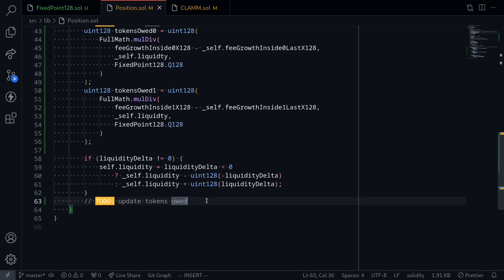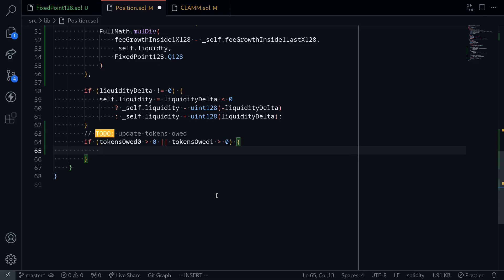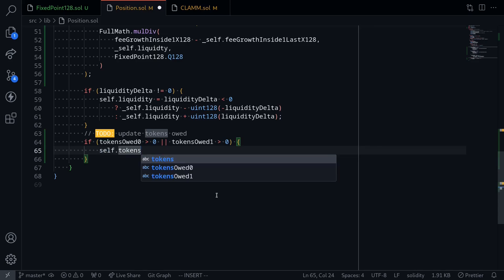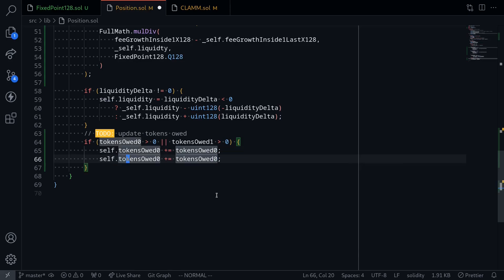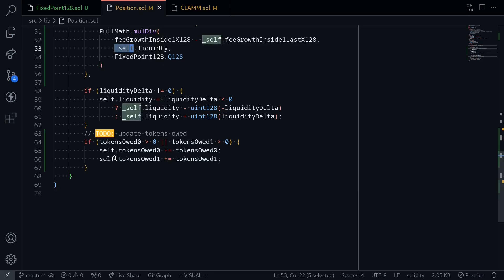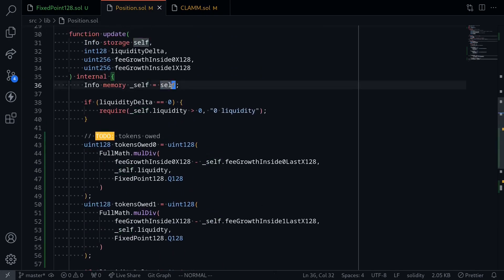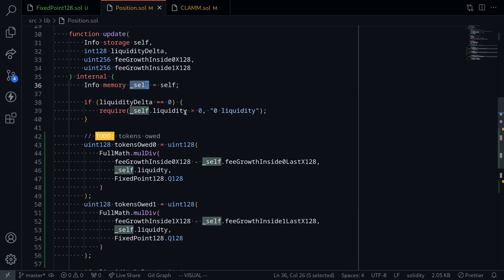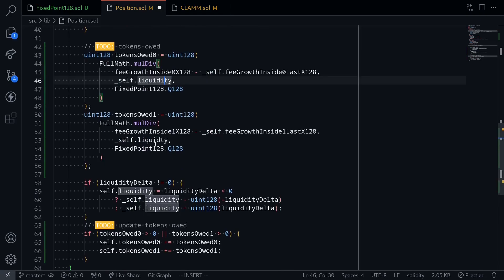The next step is to update the position. If tokensOwed0 is greater than 0 or tokensOwed1 is greater than 0, then we'll update the token 0 for this position. Say self.tokensOwed0 incremented by tokensOwed0, then do the same for tokensOwed1. Notice that for the code above here we have an underscore self, whereas here we don't. This is because at the beginning of this function we loaded the self storage into memory, and this is done to save gas. That completes the function for position. I'm going to fix the spelling here — liquidity and liquidity.